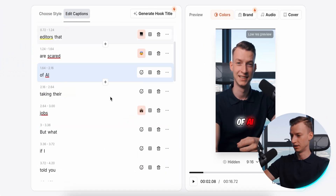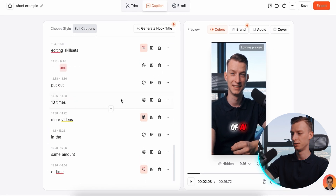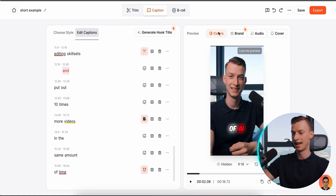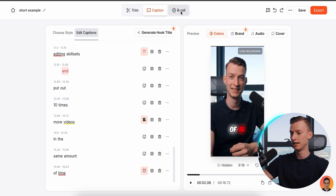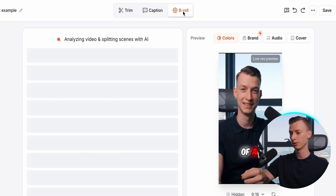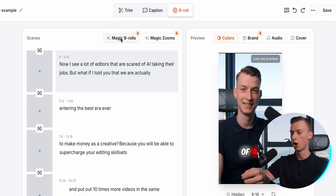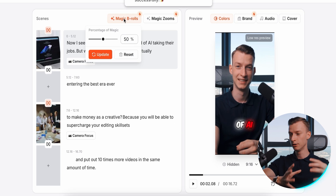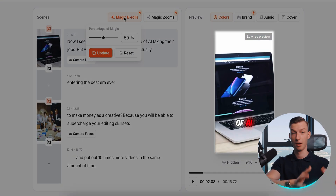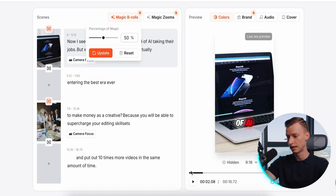Once you are done with your captions, you've chosen your style, customized it, edited the captions, and adjusted the video settings, you can come over to the b-roll section. What it does is analyze the whole video for you — you can use the Magic B-Rolls feature, which will automatically add b-roll clips representing what I'm talking about to make the video more engaging. I think that's pretty cool.